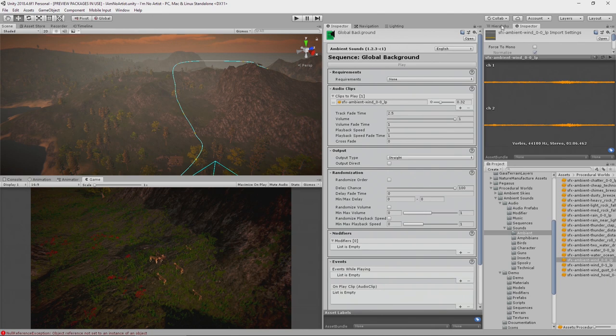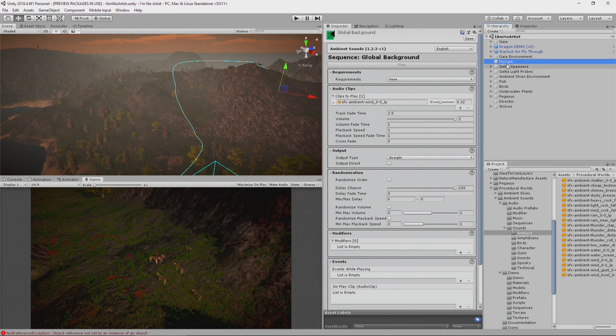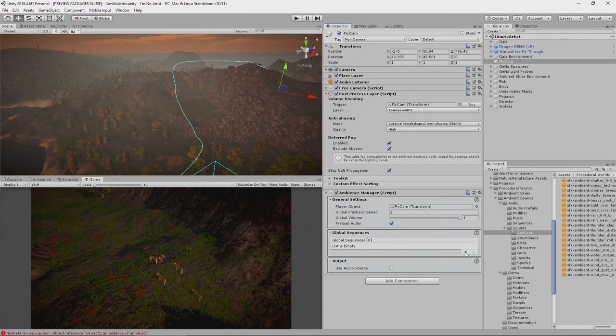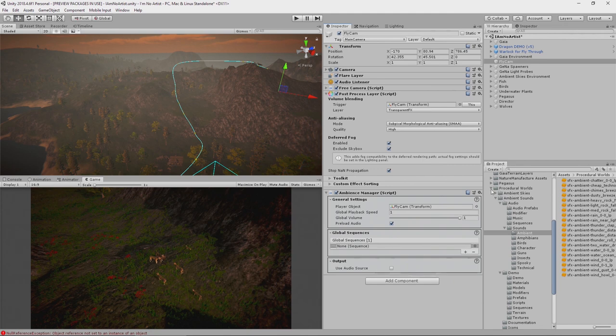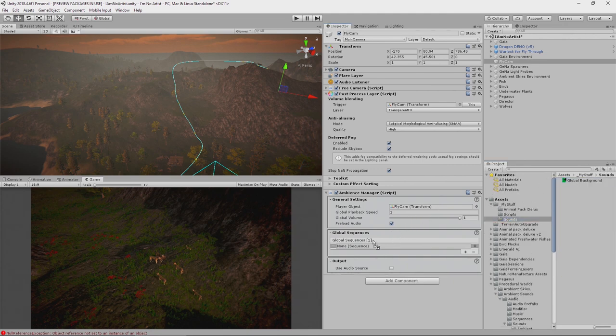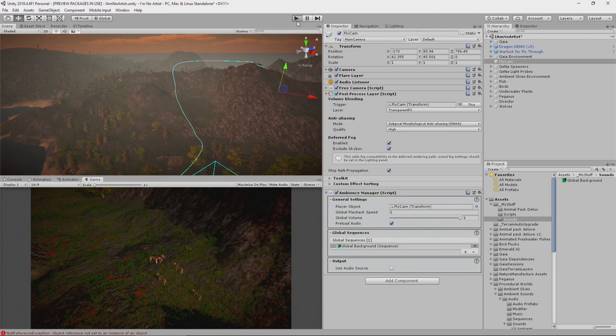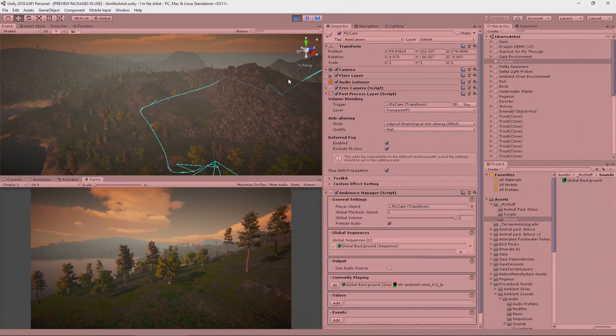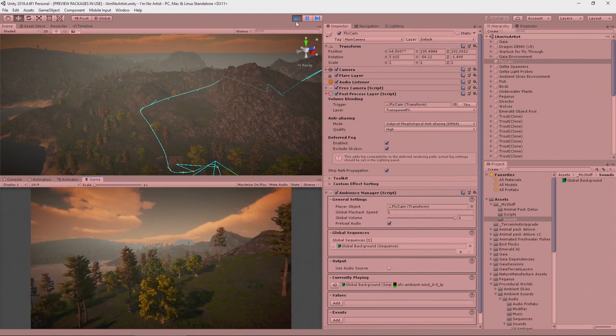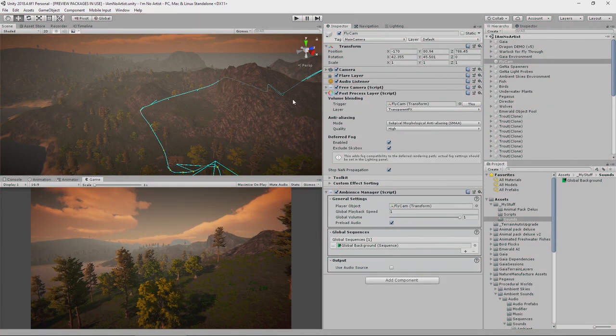What that's done is it's found your player in the hierarchy. If there's no object marked player, then it goes to the flycam or the main camera. Here is our Ambient Manager, and just here we can see the global sequence. We'll go to our sounds sequence and drop it in. Now when we press Play, we should be able to hear that sound in the background. And there we are, we can indeed hear the background sound.